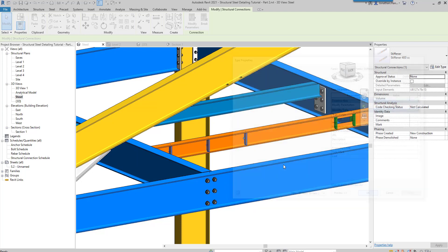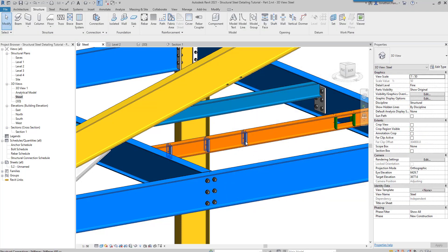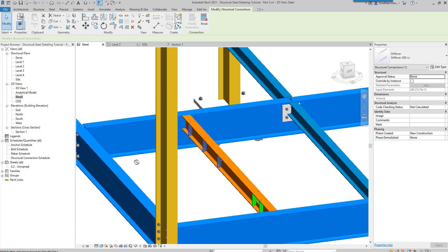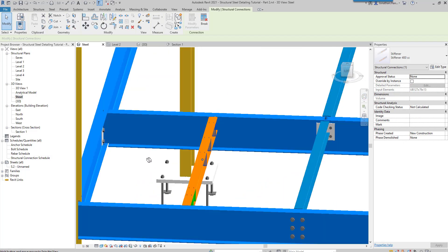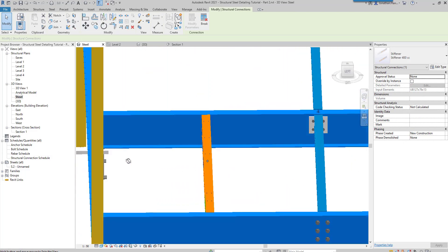Then apply and okay. If we just have a look you can see then we have the beam stiffened.